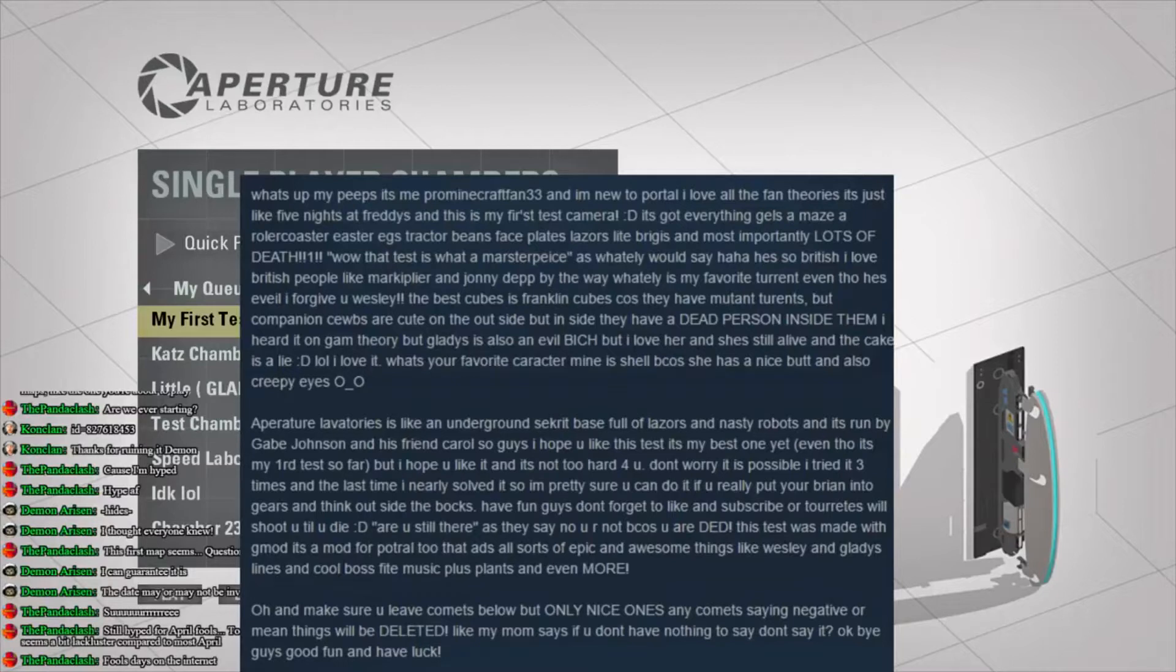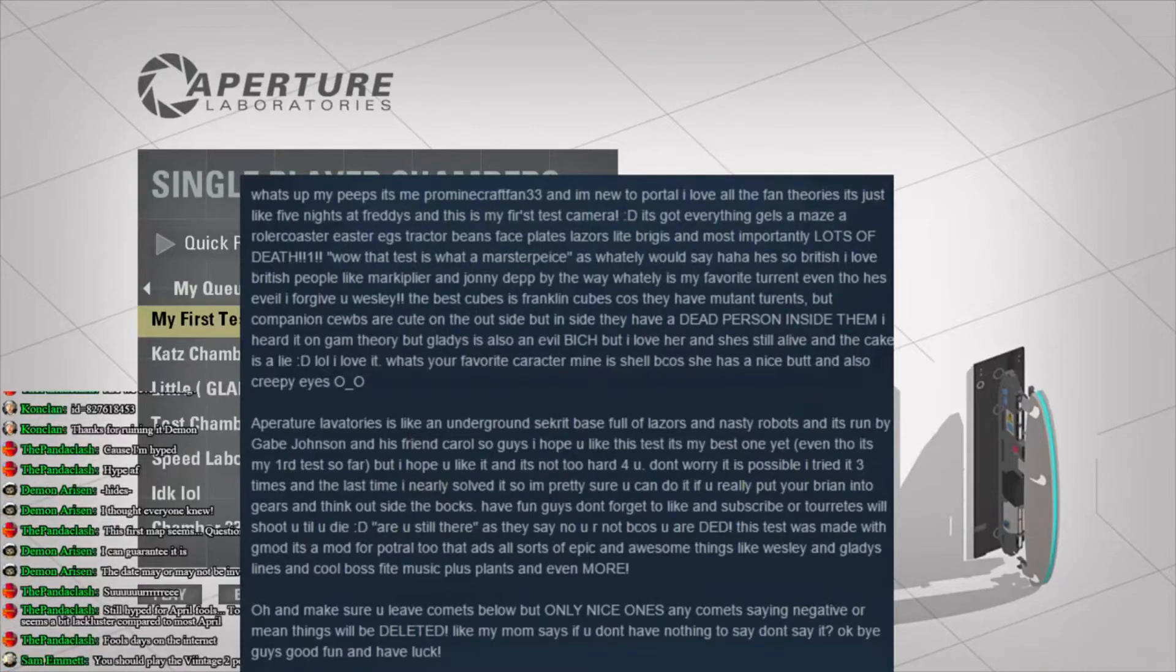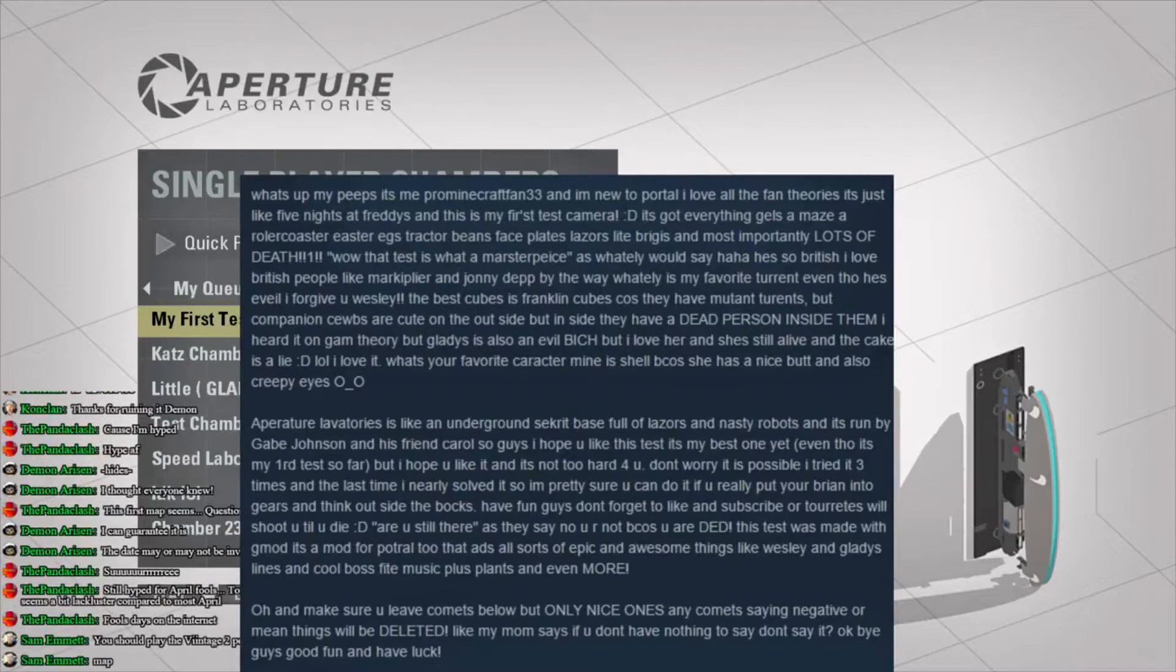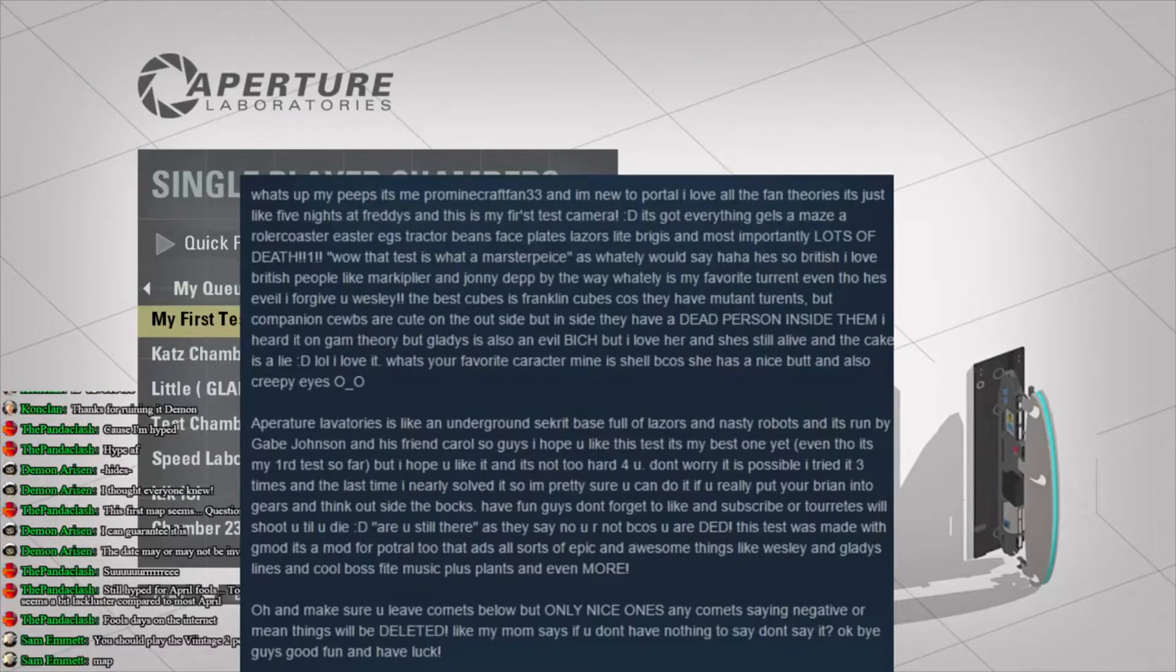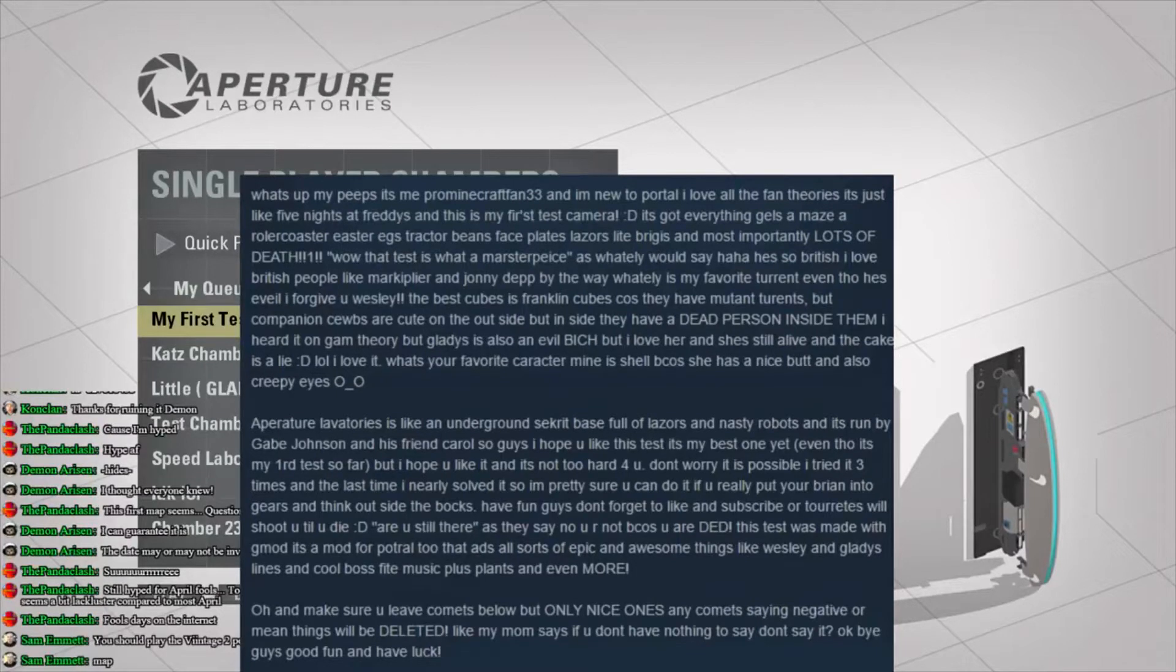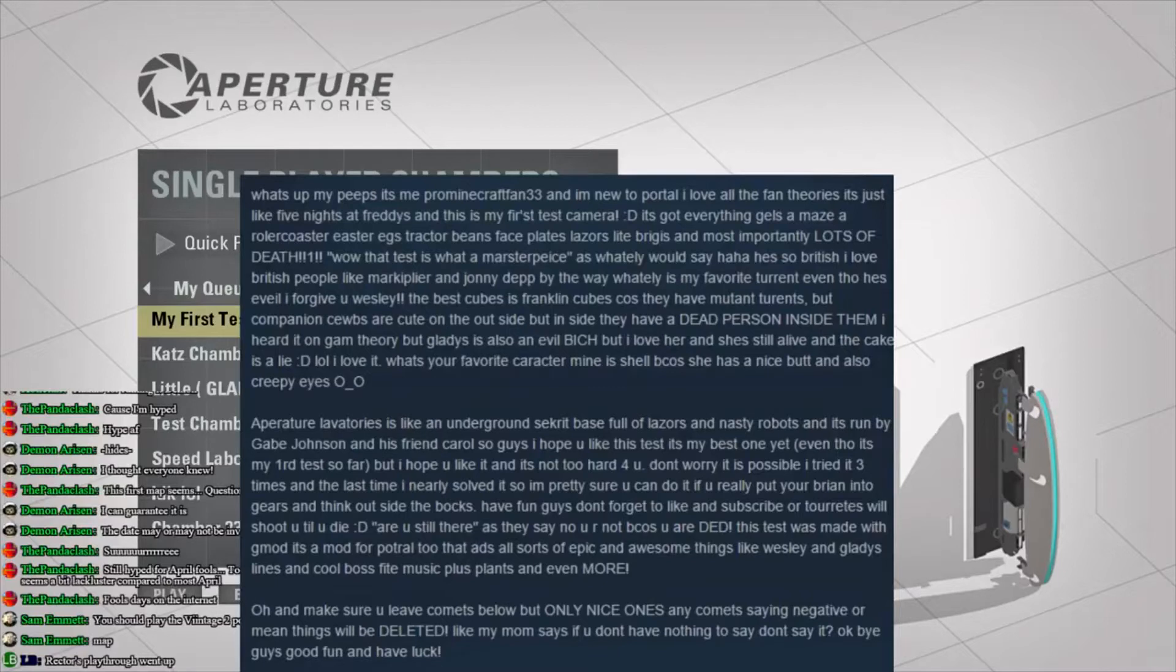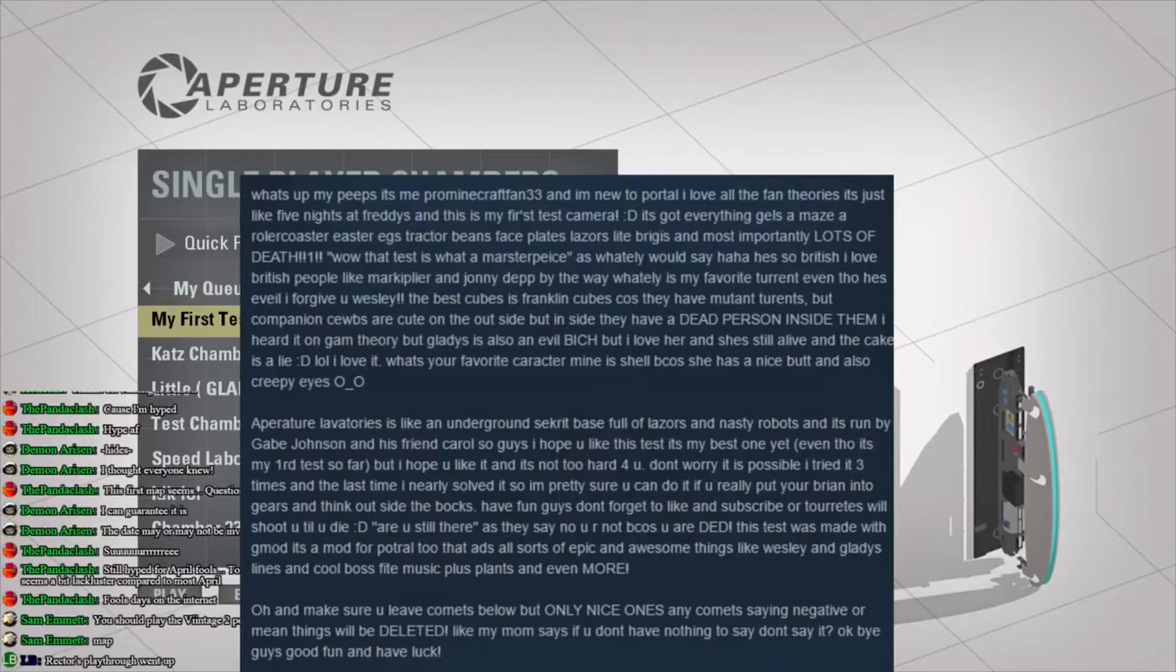The best cubes is Franklin cubes, because they have mutant turrets. But companion cubes are cute on the outside, but inside they have a dead person inside. Well, inside them. I heard it on a game theory, but Gladys is also an evil bitch. But I love her, and she's alive, and the cake is a lie. LOL, I love it. What's your favorite character? Mine is Chell, because she has a nice butt and also creepy eyes. Actually, I was going to say that about Chell as well. I like her butt. Although we don't get to see her a lot, we always see the stick figure, which has no butt. And I'm very disappointed.